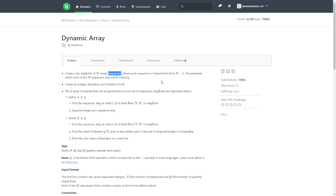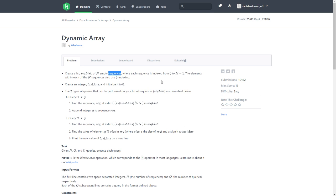The elements within each of the N sequences also use zero indexing. Create an integer lastAns and initialize it to zero. Do I have to consider anything?